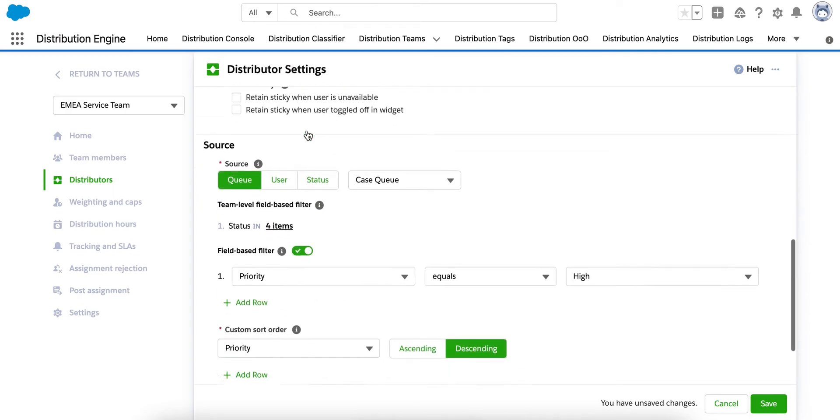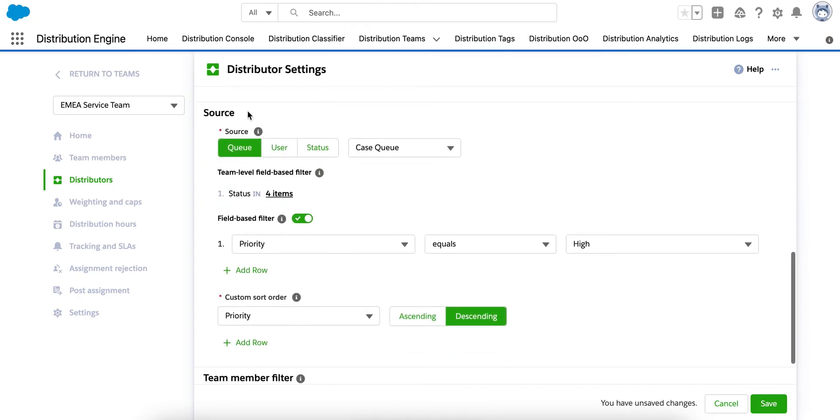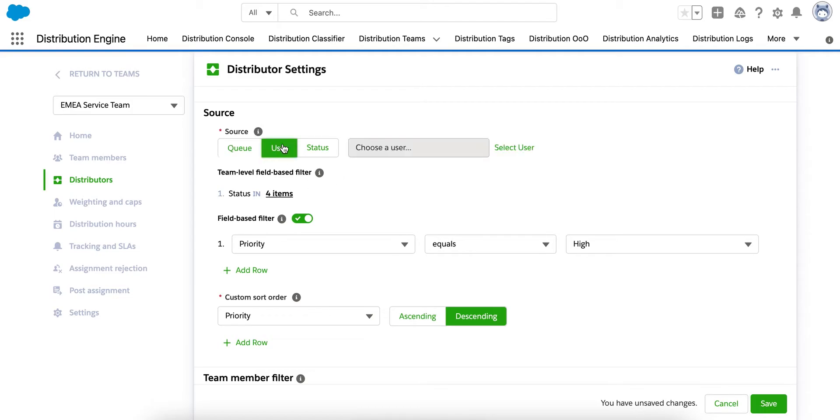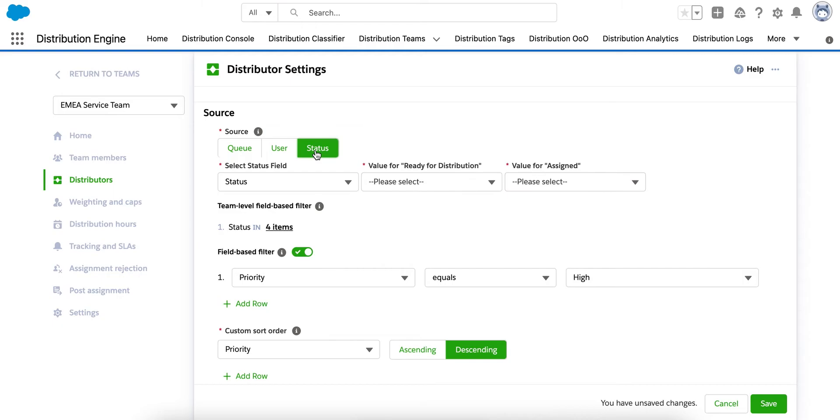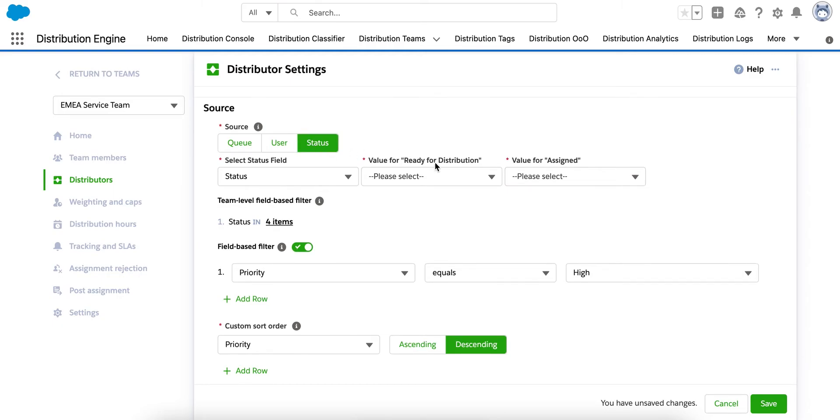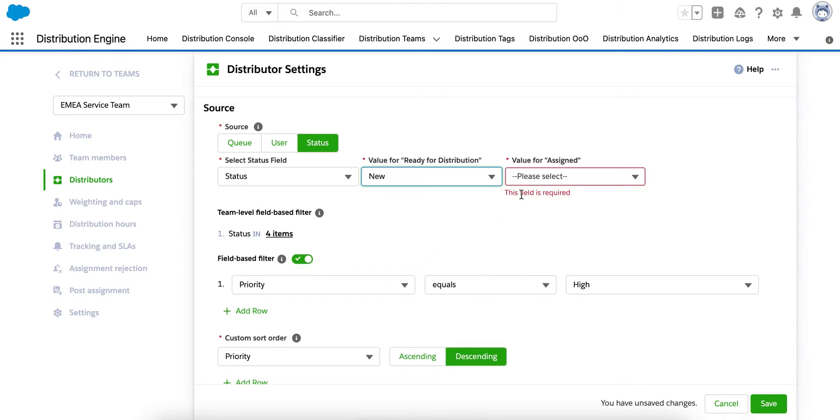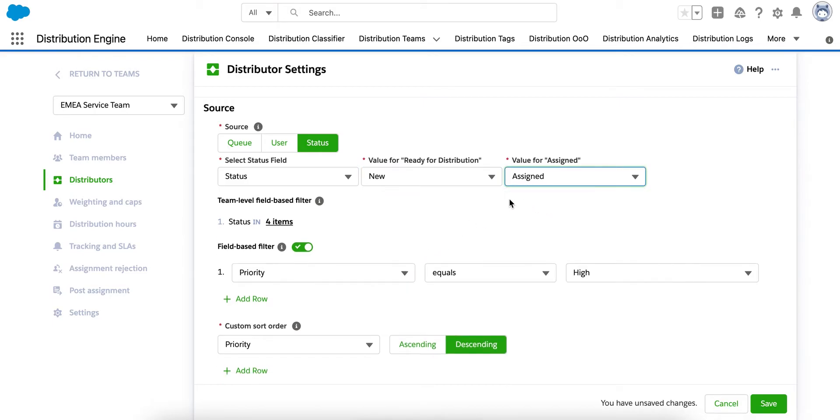Next up, we've got the source. Typically, cases will be sitting in the queue and in this example, assigned from the case queue. You can also assign from a designated Salesforce user or assign based on a certain status value in a pick list. For example, it lets you assign cases when they change to a certain status value. For example, new to assigned.